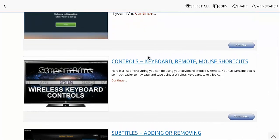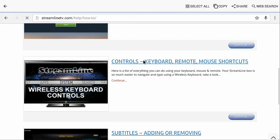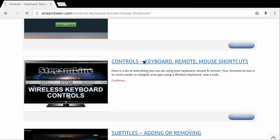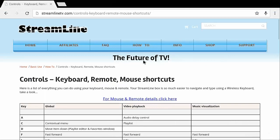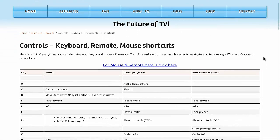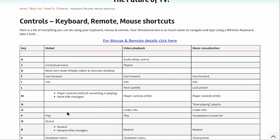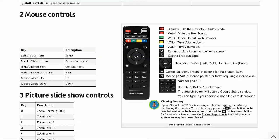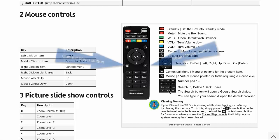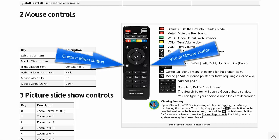I'm going to go to the controls keyboard, remote, and mouse shortcuts. And this is where you can find out what keys do what in the movies section. And so it has a whole breakdown. You can either scroll down to the bottom or for convenience we put this quick link that will take you straight down to the bottom.